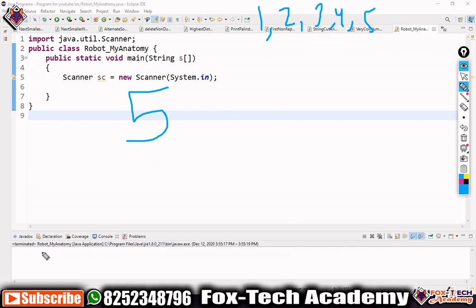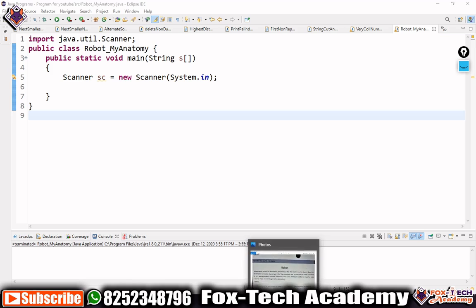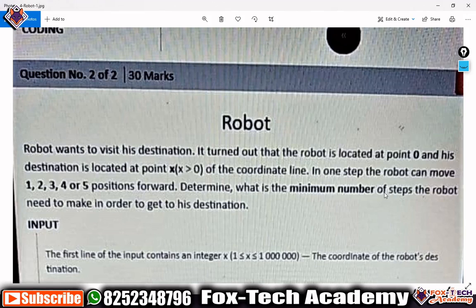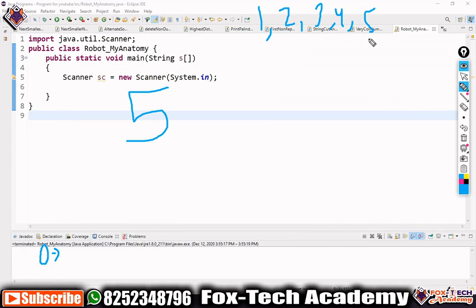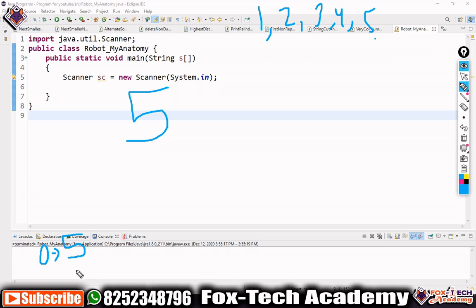We need to find the minimum number of steps. For finding the minimum number of steps, we should take the highest step first. We will try to get the higher step, and if we cannot take that higher step, we will go for a lower one. For example, if the destination is five, we will first try taking five steps at once, and in just one step we reach our destination. So the output will be one.